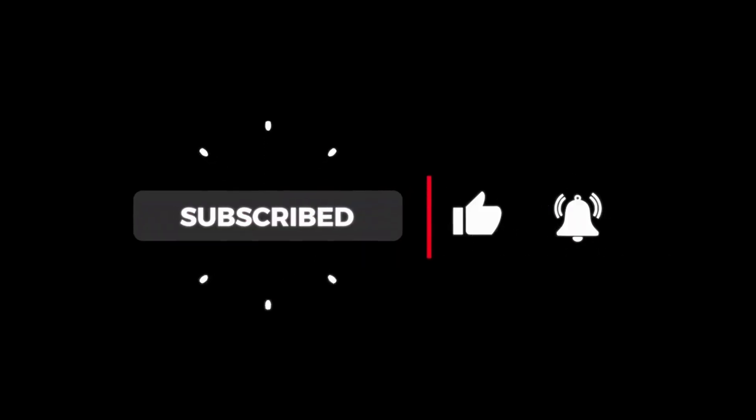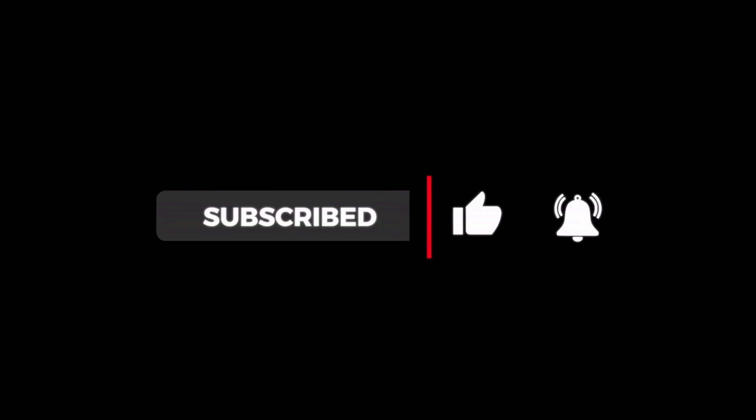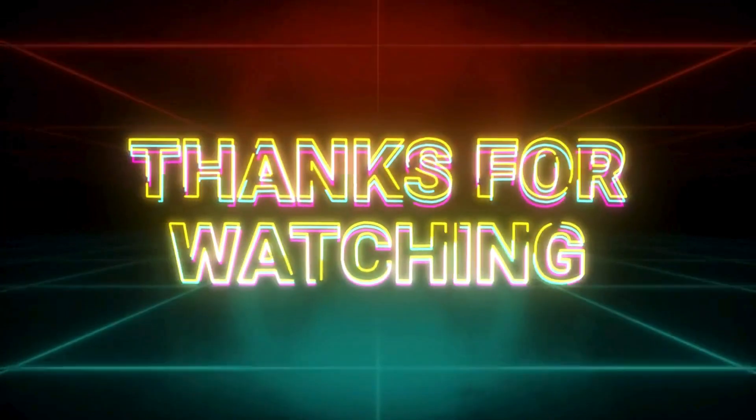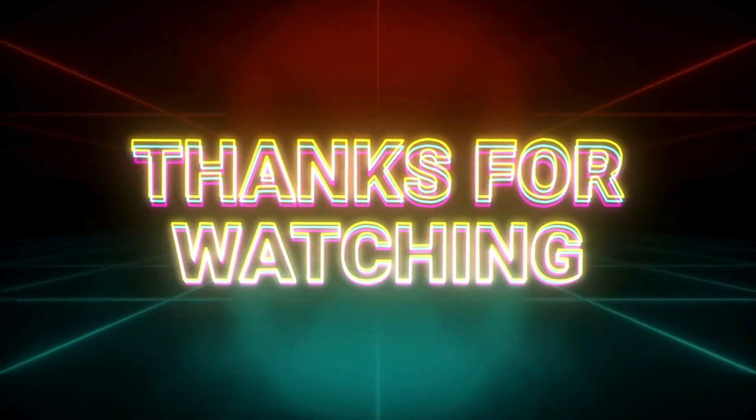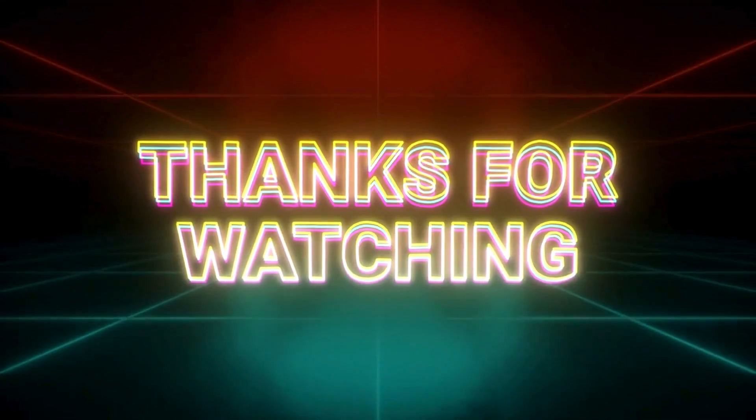And if you found this walkthrough helpful, don't forget to like, subscribe, and tap the notification bell so you never miss a tip from Family Tree Support. Thanks for watching and happy charting!